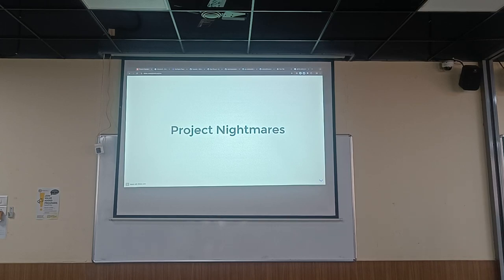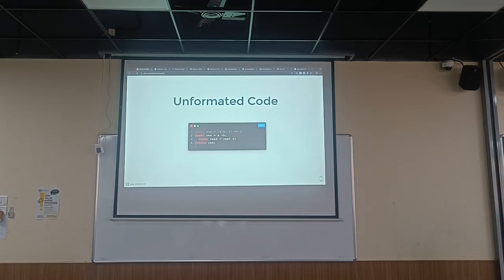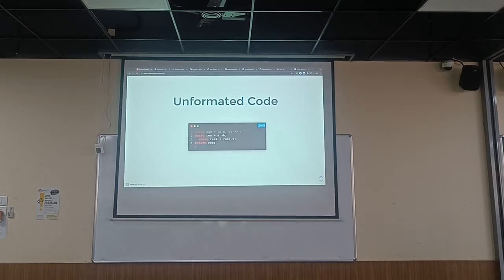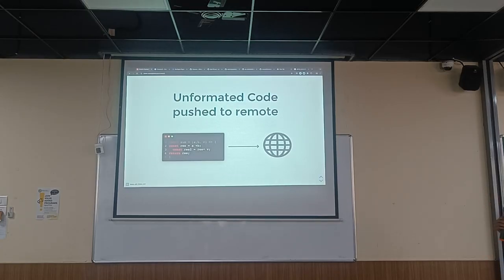Let me start off by sharing a couple of experiences — project nightmares. The first one is unformatted code. It's trivial, but if you have a large organization with more than 200 or 300 developers working on a codebase and the code is unformatted, you get a Christmas tree in your VS Code — all red squiggly lines. And if you're working for a client on a VM, connecting over the network, just imagine how slow it is.